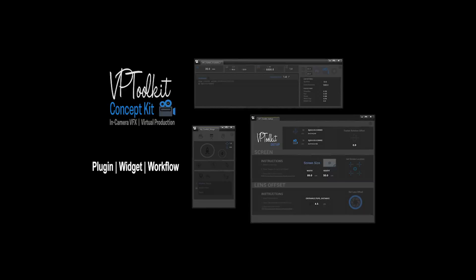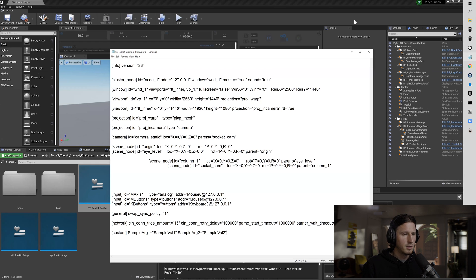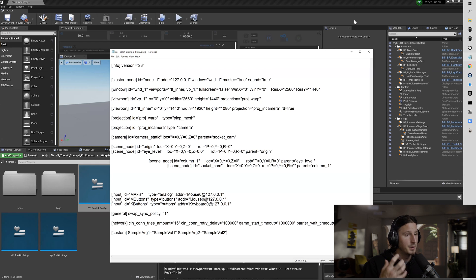Hi, I'm Ian and this is the Concept Kit plugin workflow series. In this video I'm going to show you how to manually adjust an nDisplay config for use with single machine and also for multiple machine and/or node systems. At this point I'm going to assume that you've already gone through the first video in my series that talks about setting up the initial plugin, enabling everything, and then doing an nDisplay baseline test.